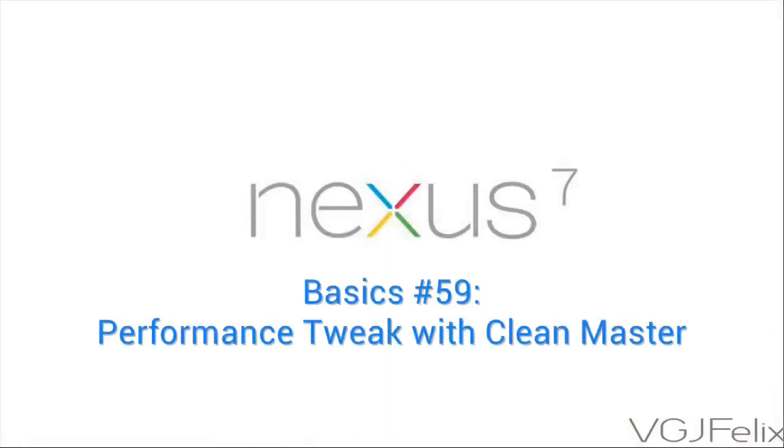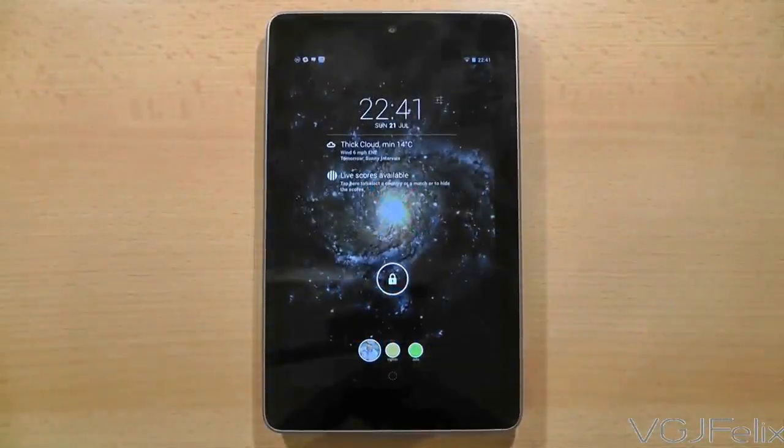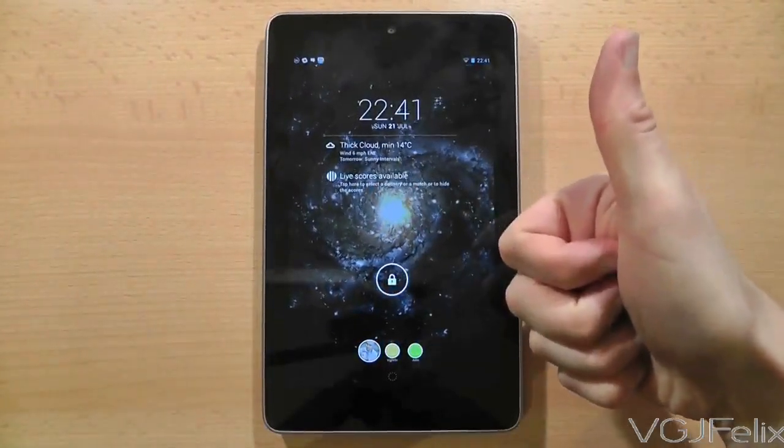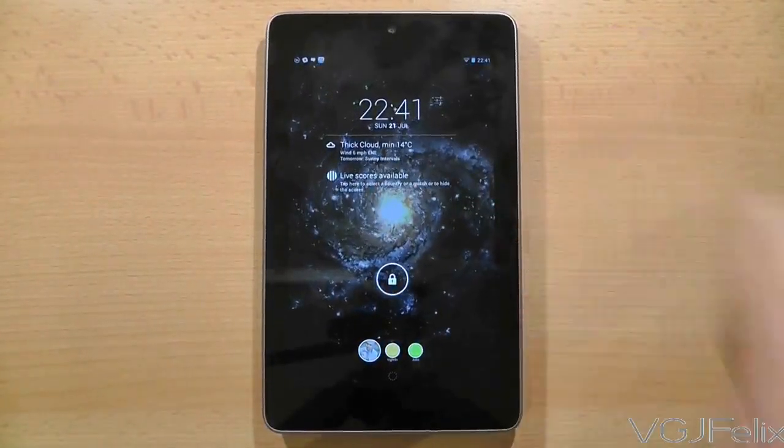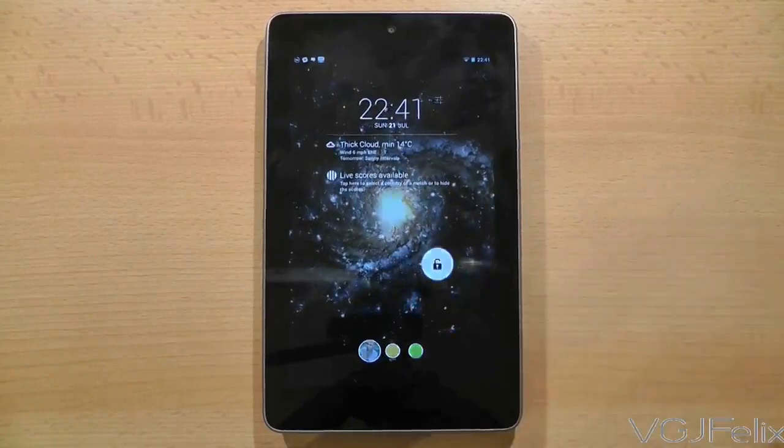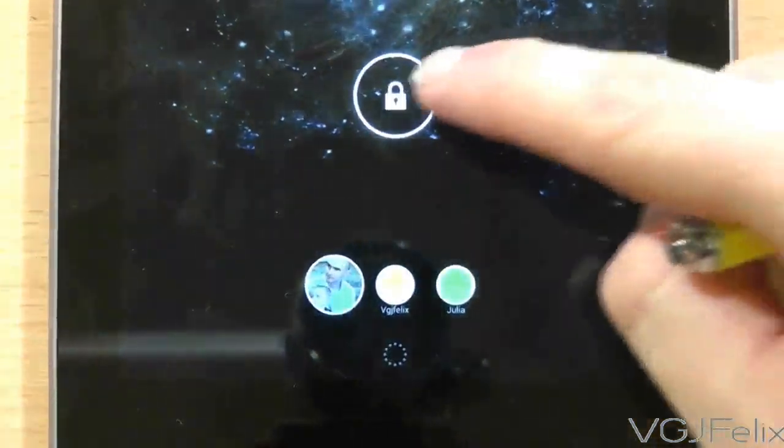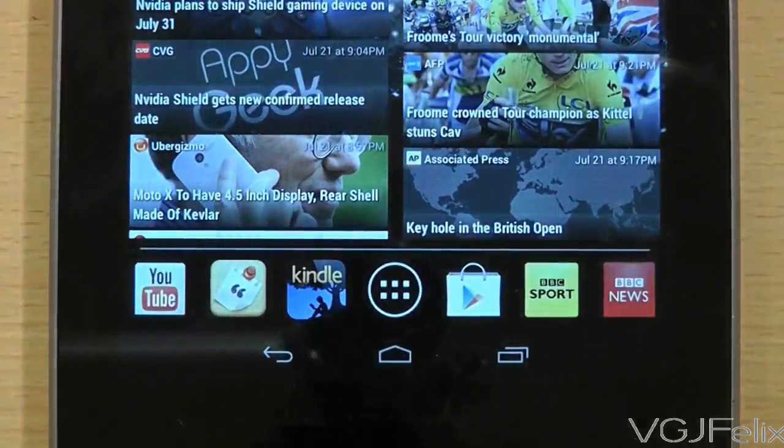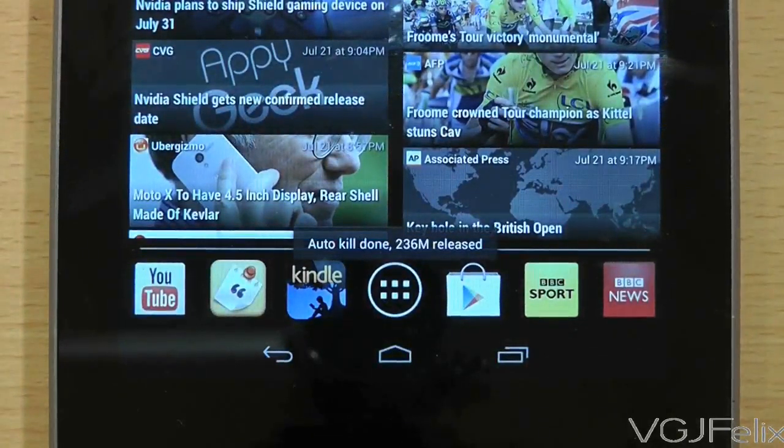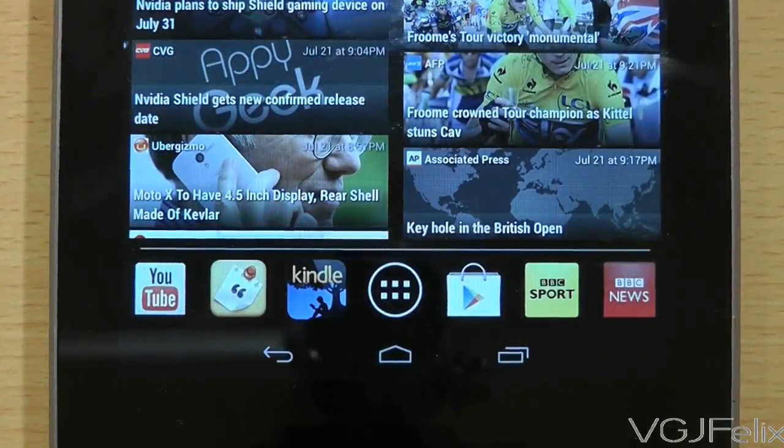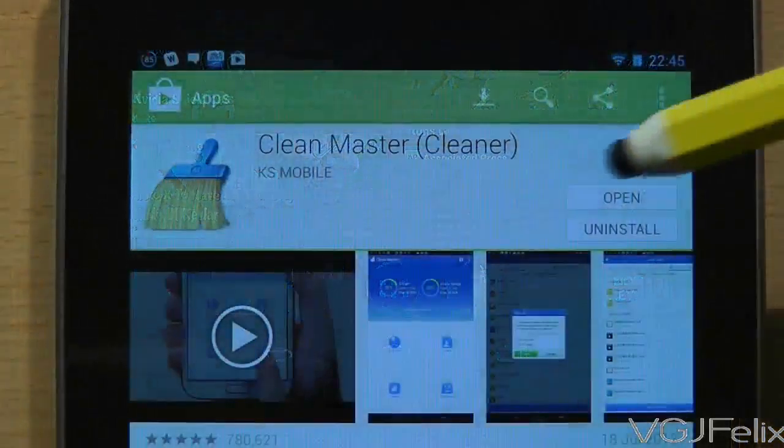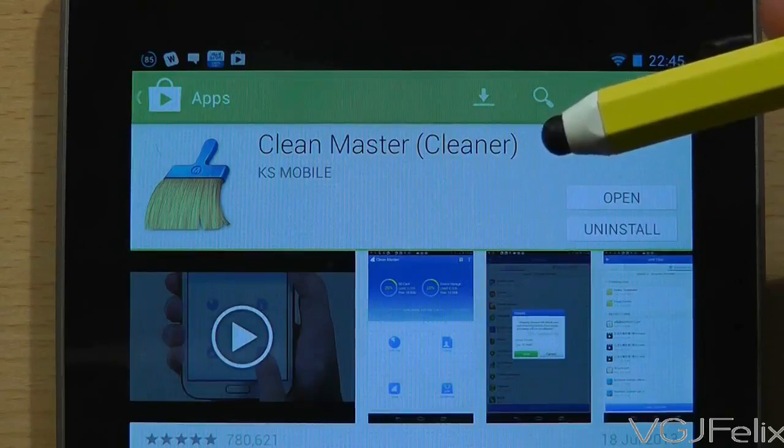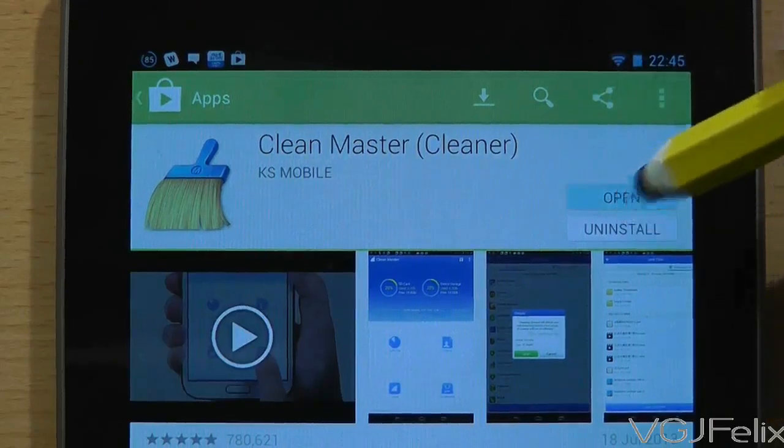Here's an interesting performance tweak for the Nexus 7. A task killer can close all the applications currently running to free up RAM and improve the short term performance. Usually you have to do this manually but this tweak performs the task automatically every single time you unlock your device. To do this you will need to download a free application called Clean Master. For more general information on this app please watch my video review.